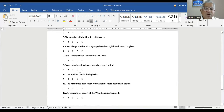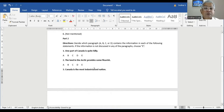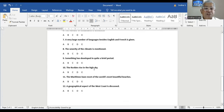Question number nine: something has developed in quite a brief period. In Paragraph D, Canada is one of the world's most industrialized countries, and while still a young country, it has transitioned to a prosperous nation in a relatively short period of time. So D is the answer — something has developed in a brief period of time. You should understand the reading; only then will it be possible to get the answers quickly.